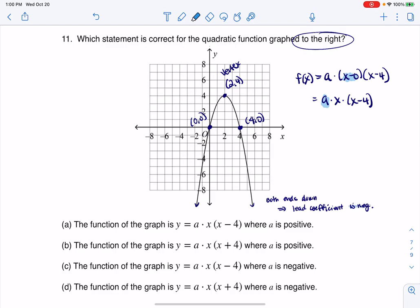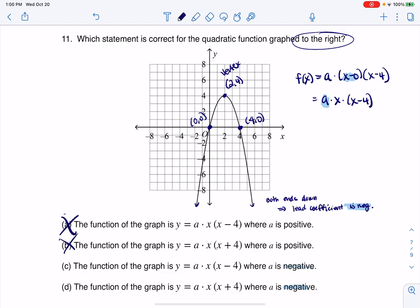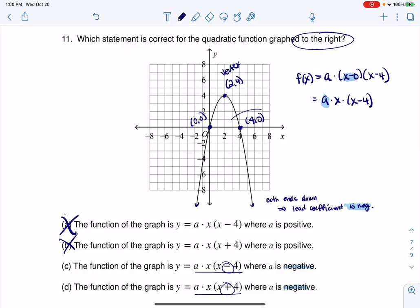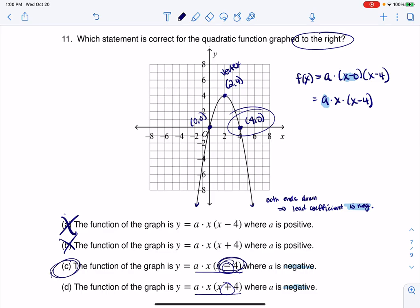A has to be negative because both ends are down. So let's see what this matches up with. I see the negatives here, which means I can rule out A and B. Looking at the difference between C and D, it looks like we have a minus and a plus. Because one of my x-intercepts is at (4, 0), I need x minus 4. So the answer is C.